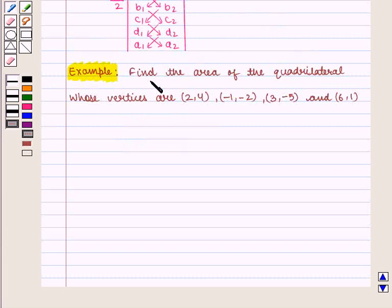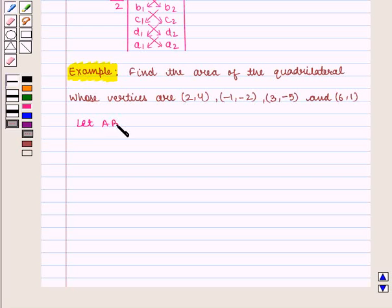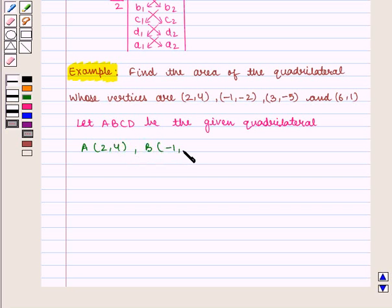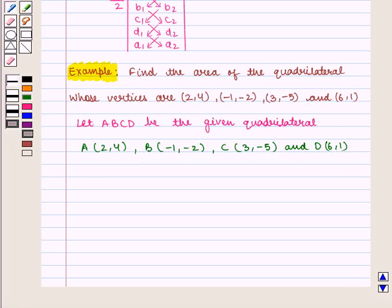Let us take an example. Find the area of the quadrilateral whose vertices are (2, 4), (−1, −2), (3, −5), and (6, 1). Let ABCD be the given quadrilateral with vertices: A(2, 4), B(−1, −2), C(3, −5), and D(6, 1).